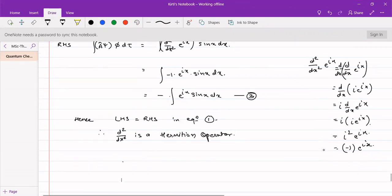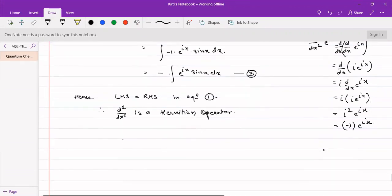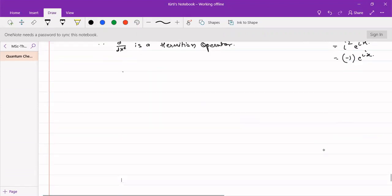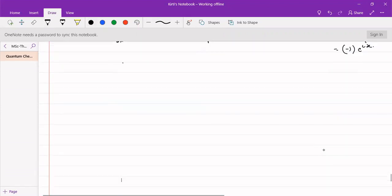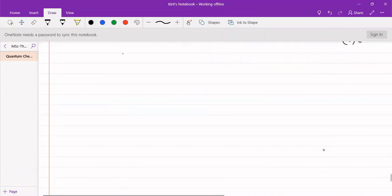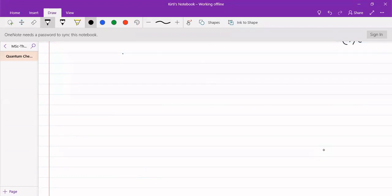This is a simple test for finding out whether an operator is a Hermitian operator or not. For chemistry, whatever operators we have, all those operators are Hermitian operators. We use Hermitian operators only in chemistry for finding out different physical quantities. All those operators will be Hermitian operators. Thank you so much.